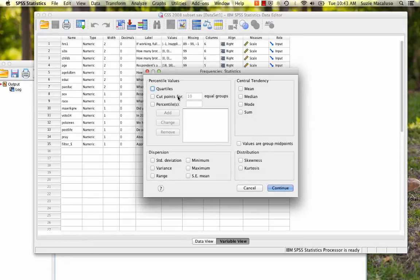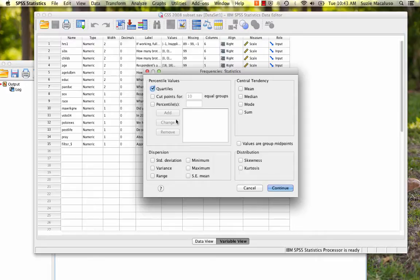I'm going to choose quartiles. So this will tell me what my Q1, Q2, and Q3 are and that way I can go ahead and calculate my IQR.